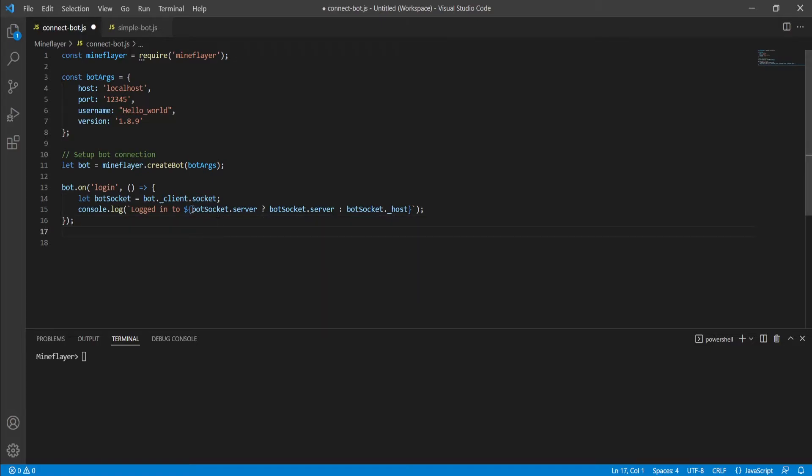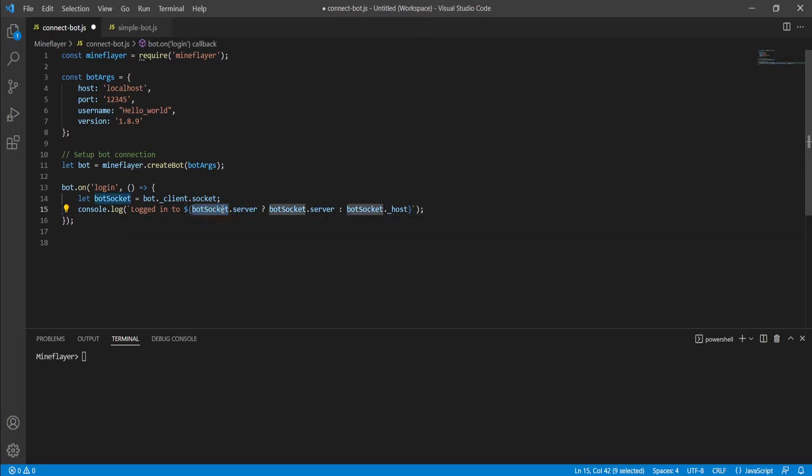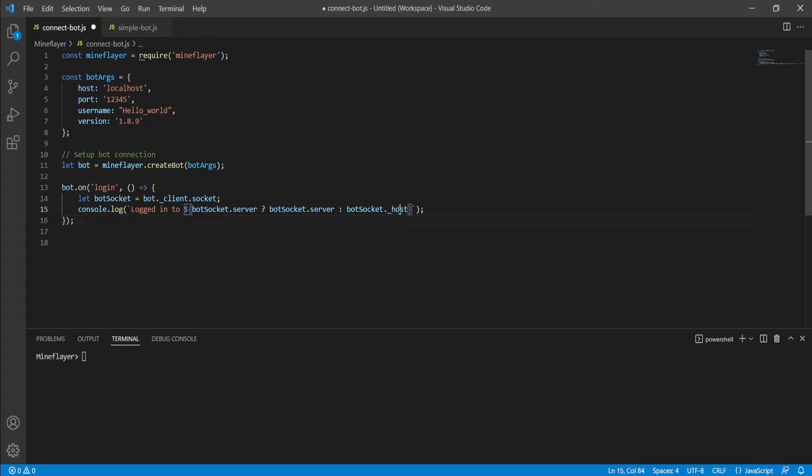To review, this is a ternary statement that is outputting a variable which is to be placed within this string. What this statement does is it checks if there is a server within the socket, and if so, then it will output the server. If this is not the case, then it will instead output the host. This is important because it differentiates between when we connect to an actual live multiplayer server and a local one. When connecting to a live server, it will display the server. When connecting to a local server, it will display the underscore host variable, which generally displays localhost.